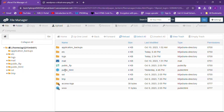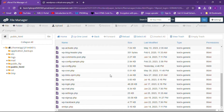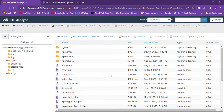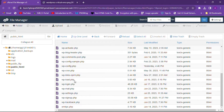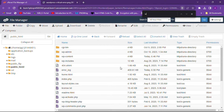Open the public_html folder and you will find many files like license.txt, wp-activate, and many others. We have to find wp-config.php from here.